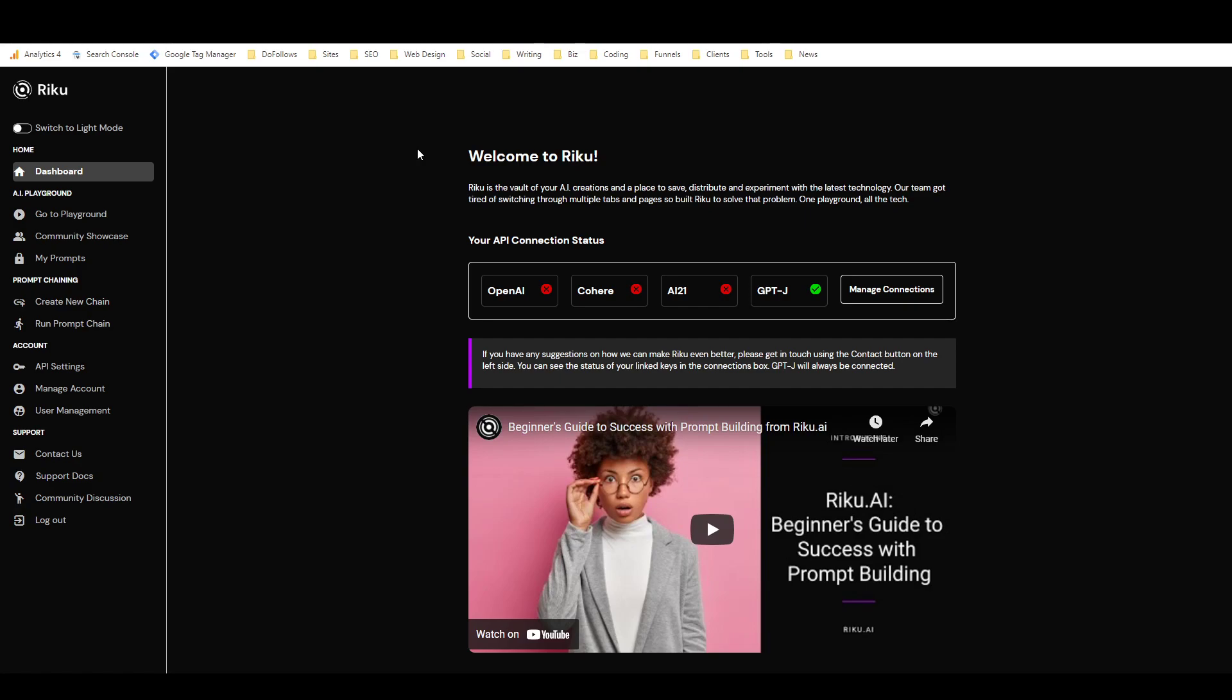The other really cool thing about Riku is that it integrates with all these different AI language models. So you've got OpenAI, which is the producer of GPT-3, which is what most AI writers use, but you've also got these other three. For these first three that are red here, you need to get your own API access to them, and then you pay, I think, based on usage for access to those, and it's apparently pretty cheap for most of them. And then GPT-J, you get access to that just for having access to Riku.